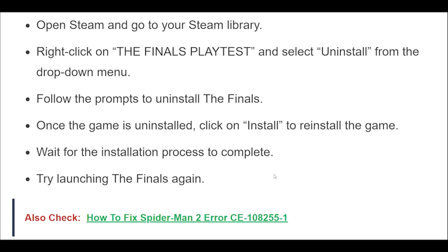By following these steps, you should be able to fix the Fatal Error Login Failed 500 Server Error on Steam and get back to playing the Finals. If you're still experiencing issues, you may want to contact the game's support team for further assistance.